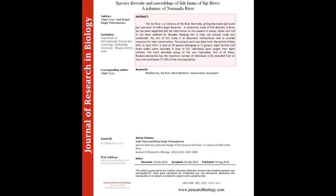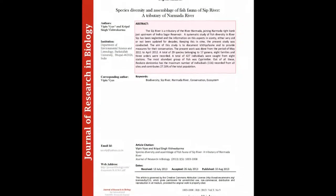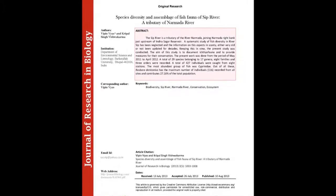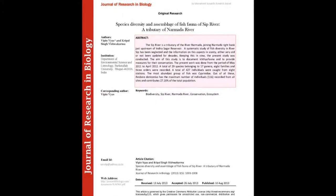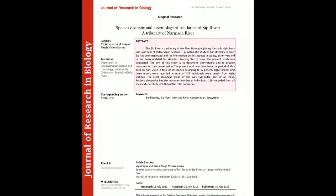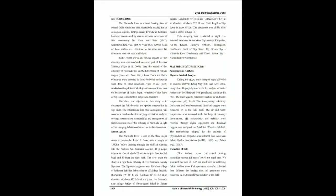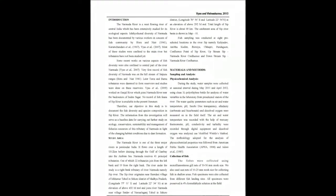The Sip River is a tributary of the river Narmada, joining Narmada right bank just upstream of Indira Sagar Reservoir. The systematic study of fish diversity in river Sip has been neglected and the information on this aspect is scanty, either very old or not been updated for decades.